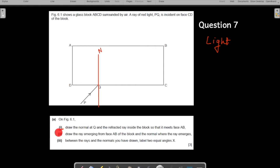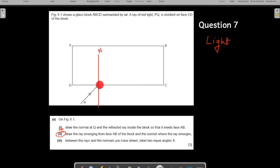Coming on to the second part: draw the ray emerging from the surface AB of the block and the normal where the ray emerges. It's a three-mark question so be careful in showing all your rays at every step. When ray PQ enters the glass, will it bend towards the normal or away? The answer is towards the normal - I'll use blue color to show the path - because light is moving from a rarer medium to a denser medium.